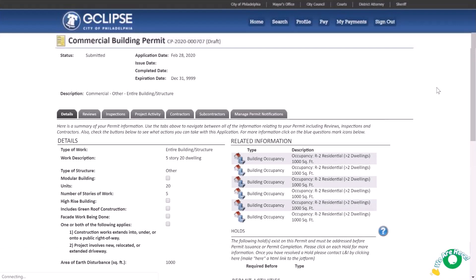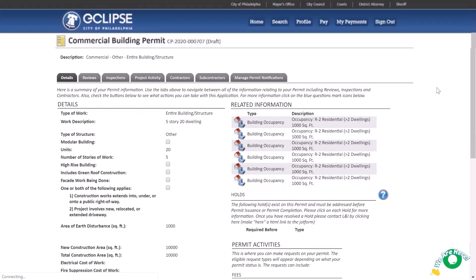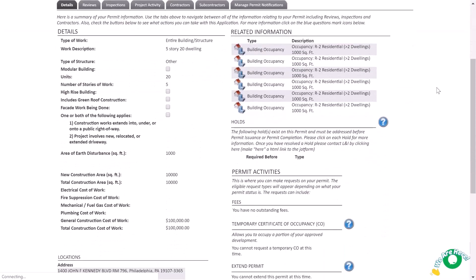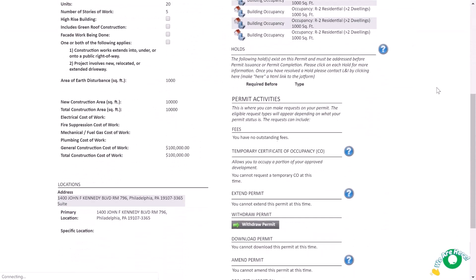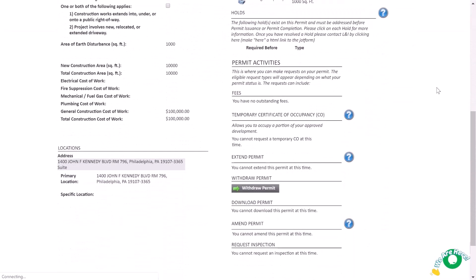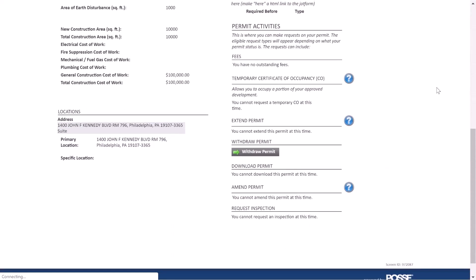The Details section includes all the details we submitted for this permit application. Review the page and all tabs for information related to the permit and available actions such as withdrawing your permit, requesting inspections, or adding subcontractors. Be sure to check back often as information may be updated as your application moves through the City process.